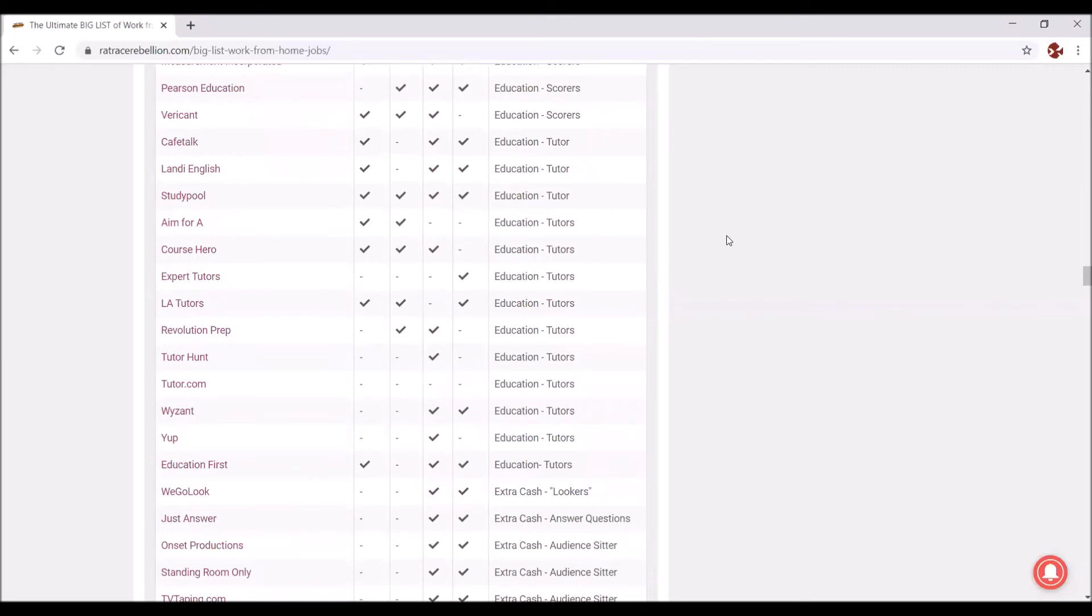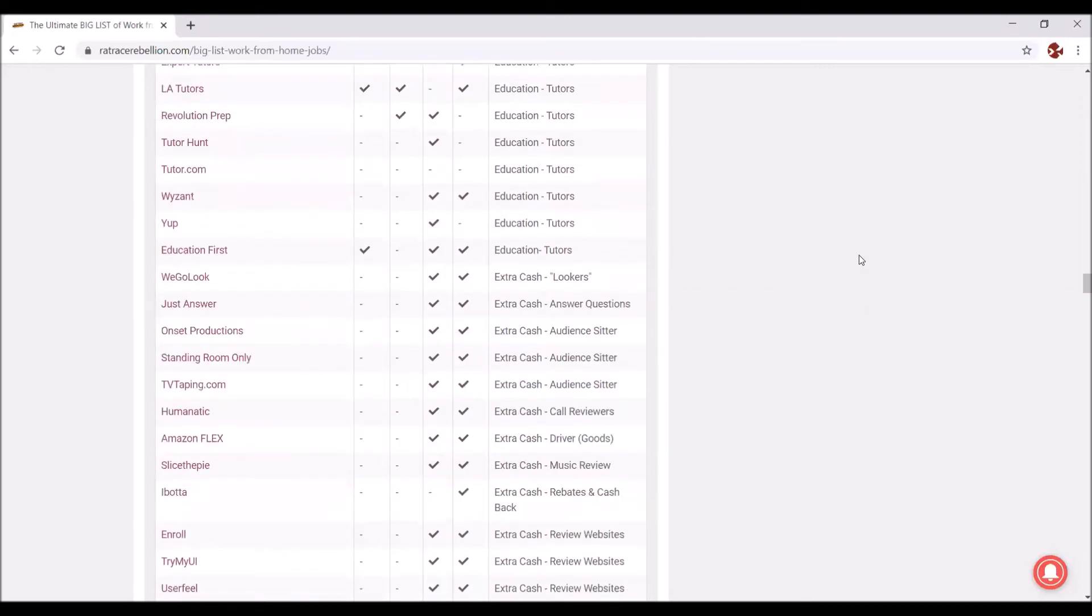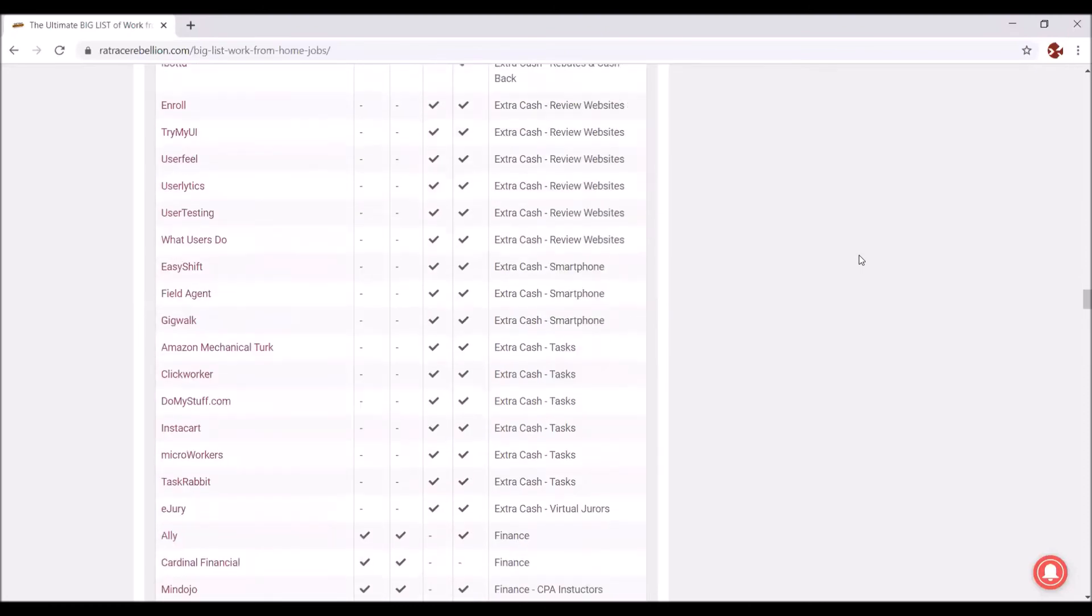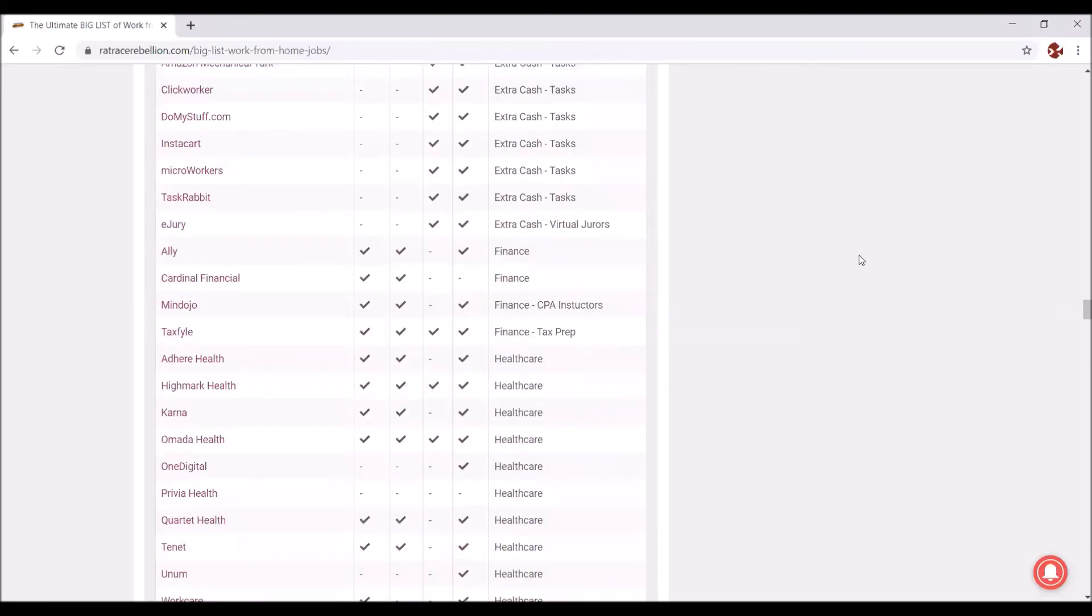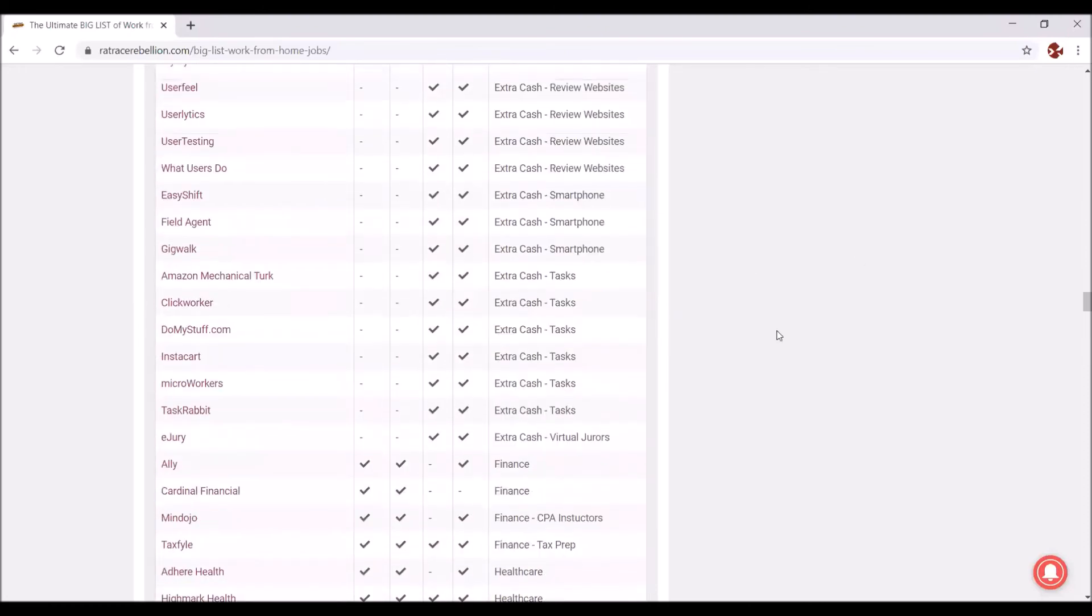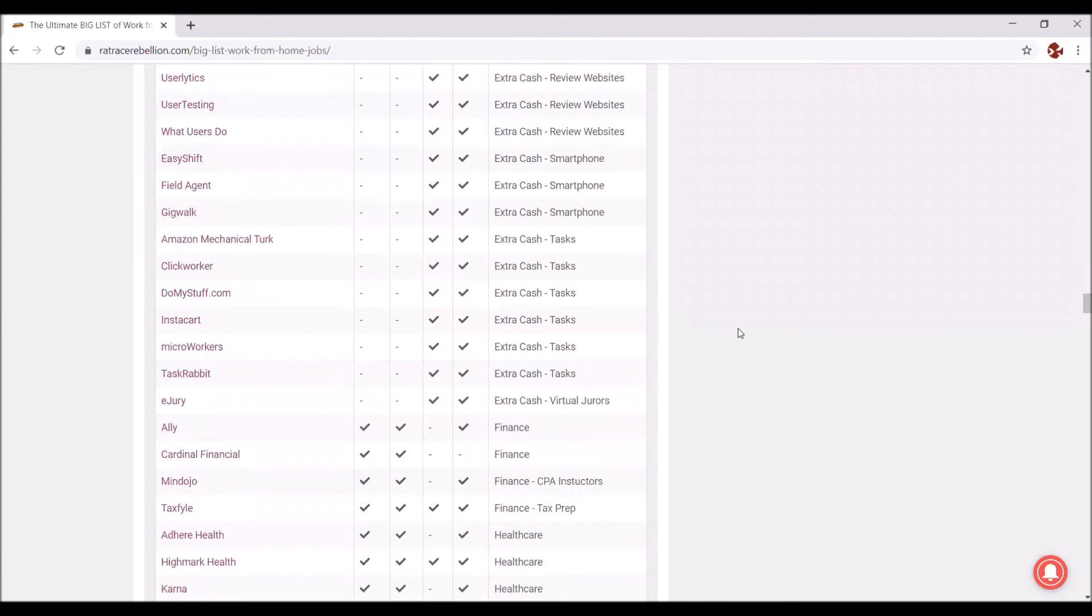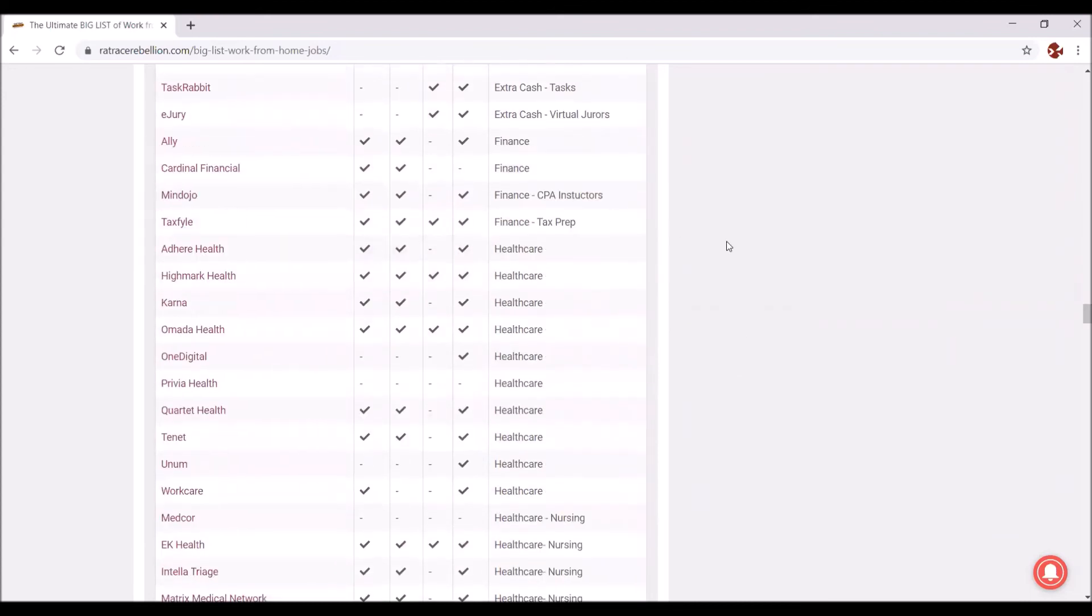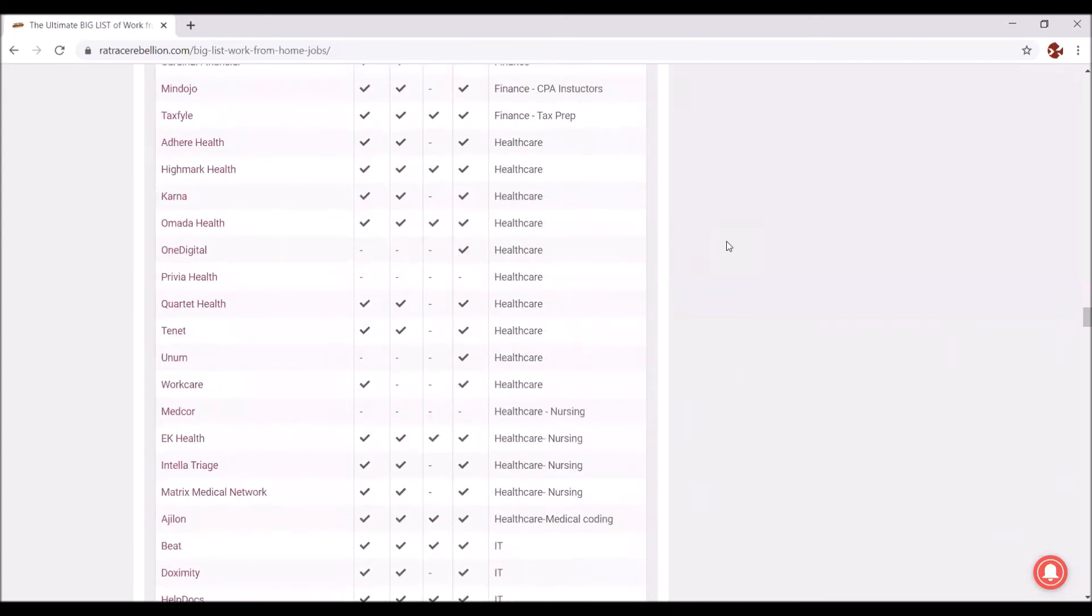So most of these are freelance opportunities, but not all. Some are full-time jobs. So if you keep scrolling down here, you see like the little stuff, just extra cash doing tasks like Instacart, TaskRabbit. Then here we have finance jobs, if that's what you do. Then we have healthcare. Healthcare is also a huge field for work-at-home.